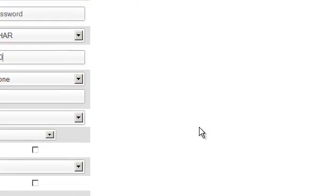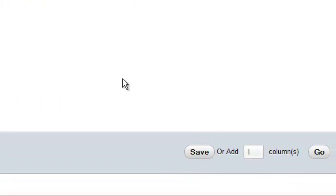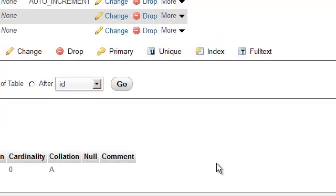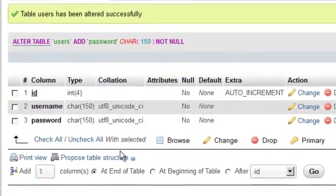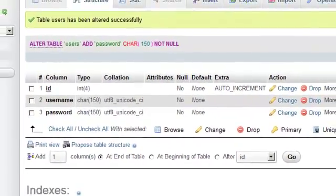When we are ready to proceed, simply press the Save button. Now we have a new column in our table.